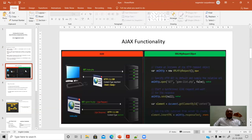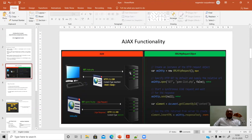Let us understand this small diagram which shows the client and the server. A client requests some information from the server. For example, the client is trying to get the index.php page — that request is passed from the client to the server, and the server responds if index.php is available. The response comes in the form of HTTP followed by the version number and status code. Status code 200 indicates that index.php is available, and the content type is HTML content coming from the server as a response to the client.